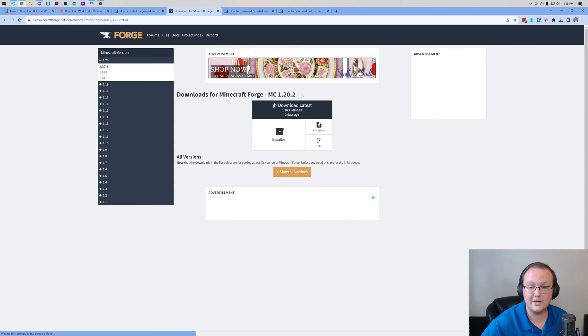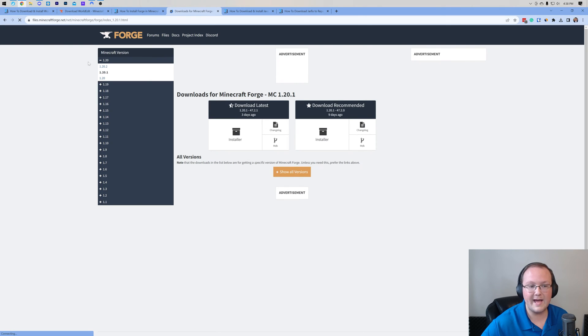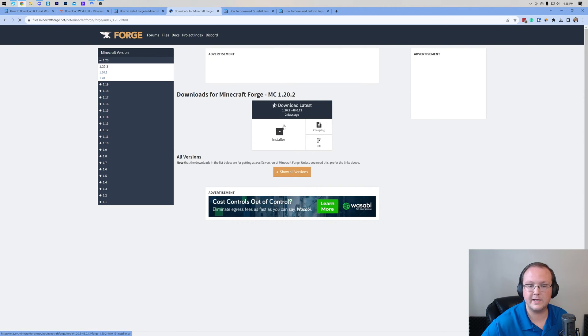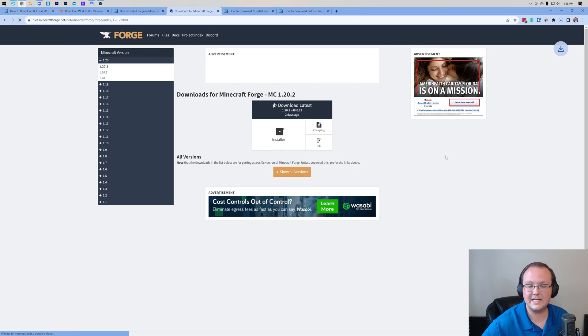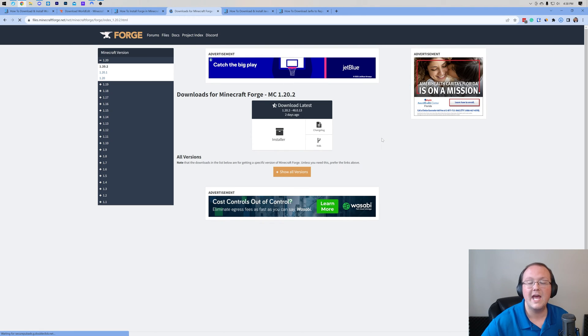Once we see it here, we can come under download latest, if you don't have download recommended. If you have download recommended, you'll want to go under that. But nevertheless, once you have found 1.20.2, click installer under download recommended, and it will start downloading.